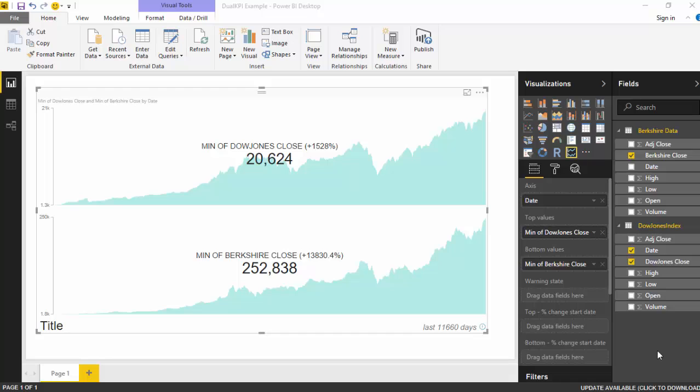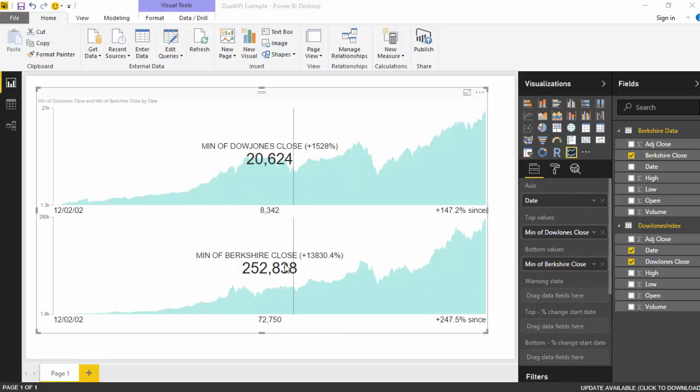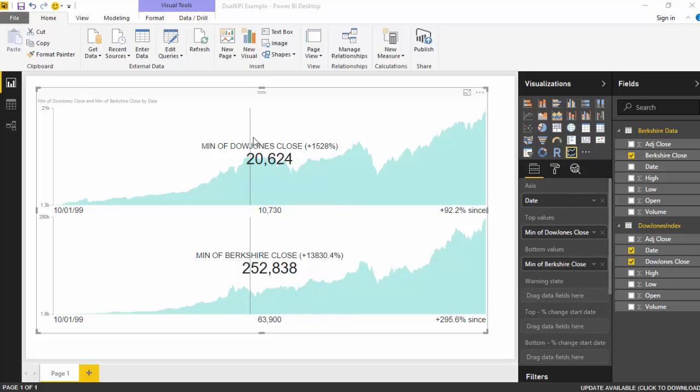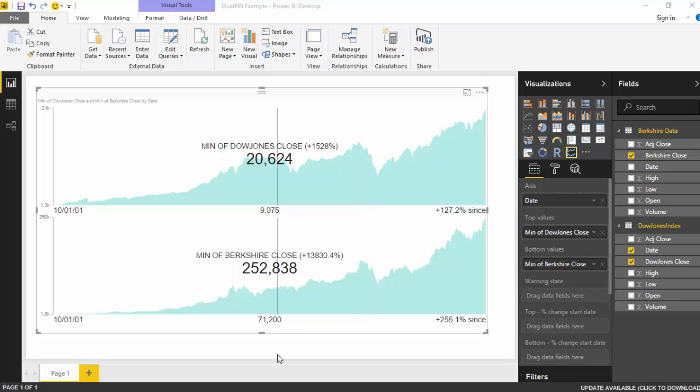So what I did was I grabbed the data for the Dow Jones index and I grabbed the data for Berkshire Hathaway, which is the company owned by Warren Buffett, just to see the kind of returns they were giving. And I've got this here, so you can see that overall Berkshire has given a return of 13,830.4%, which is incredible compared to Dow Jones which is just 1,528%.